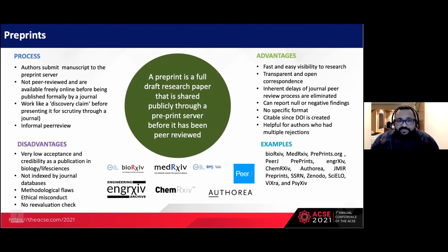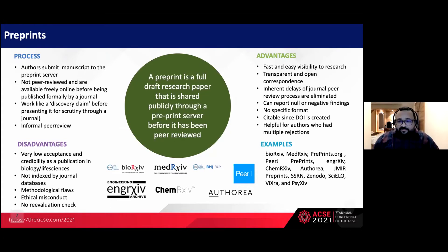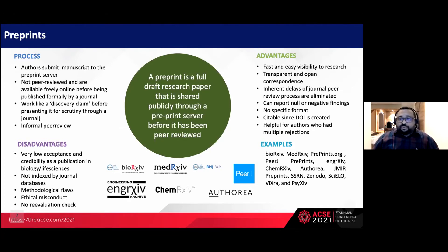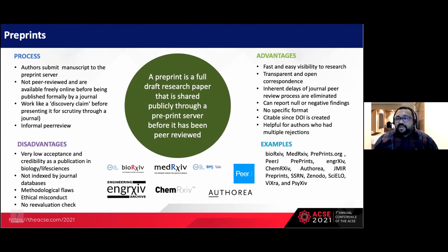The second option is preprints. A preprint is a full draft research paper shared publicly through a preprint server before it has been peer reviewed. The author submits the manuscript to the preprint server, where it is open for peer review by readers who access it. This works like a discovery claim before presenting it for scrutiny through a journal, and it undergoes informal peer review. The process is fast, improves research visibility, and peer review comments are transparent and open, helping overcome the inherent delays of journal peer review.